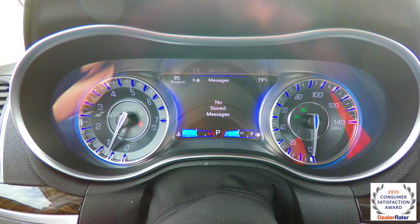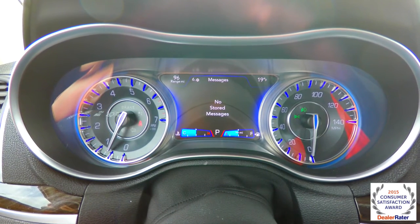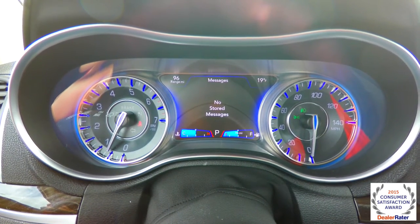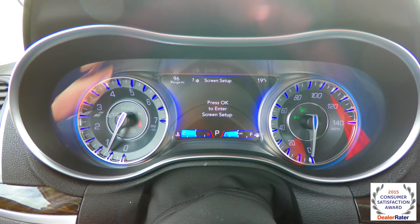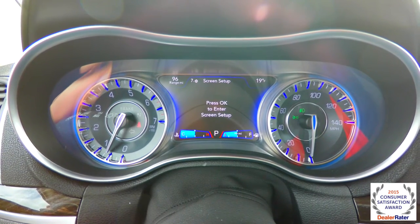Messages — if any kind of faults appear, if you're not wearing your seatbelt or anything like that, that'll store there. We've also got your screen setup, so we're going to hit OK to enter setup.